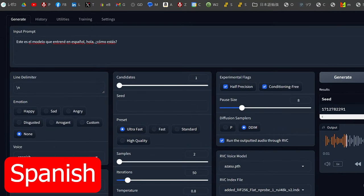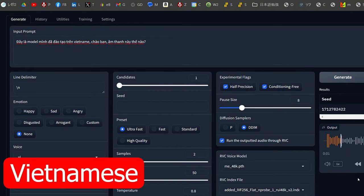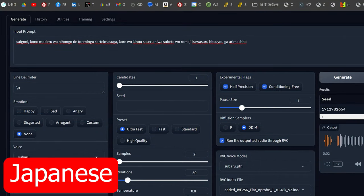This is the model I trained in Spanish. This is the model I've been teaching on VitaMe. This model has been trained in Japanese, but we need to be able to install this model.